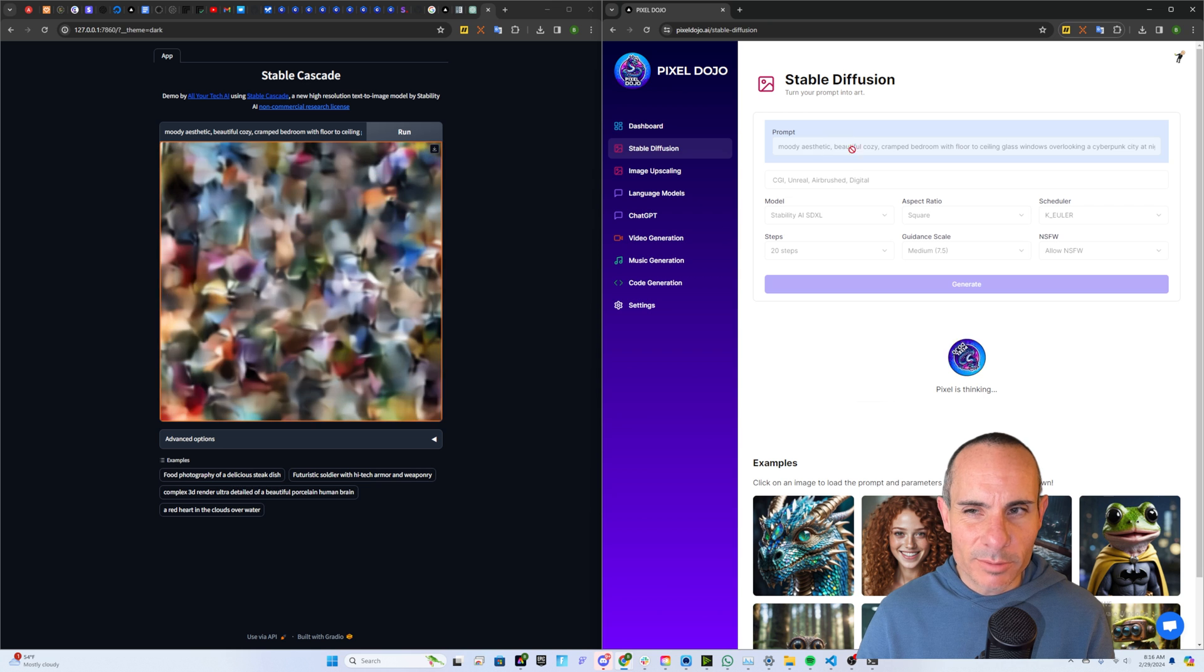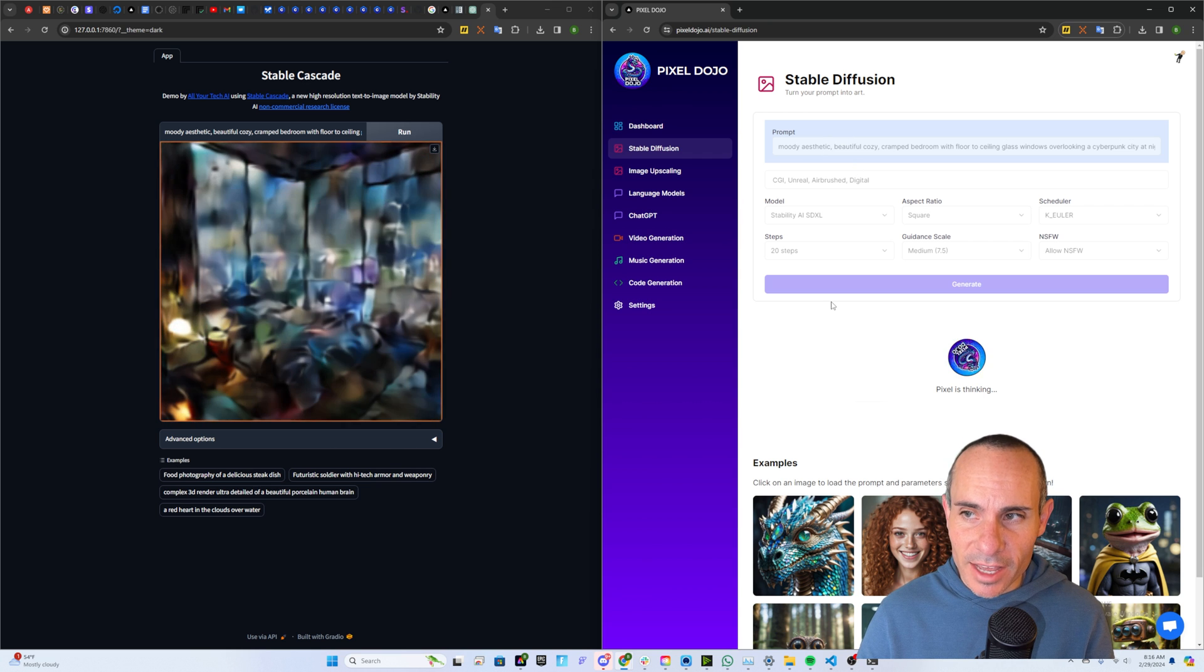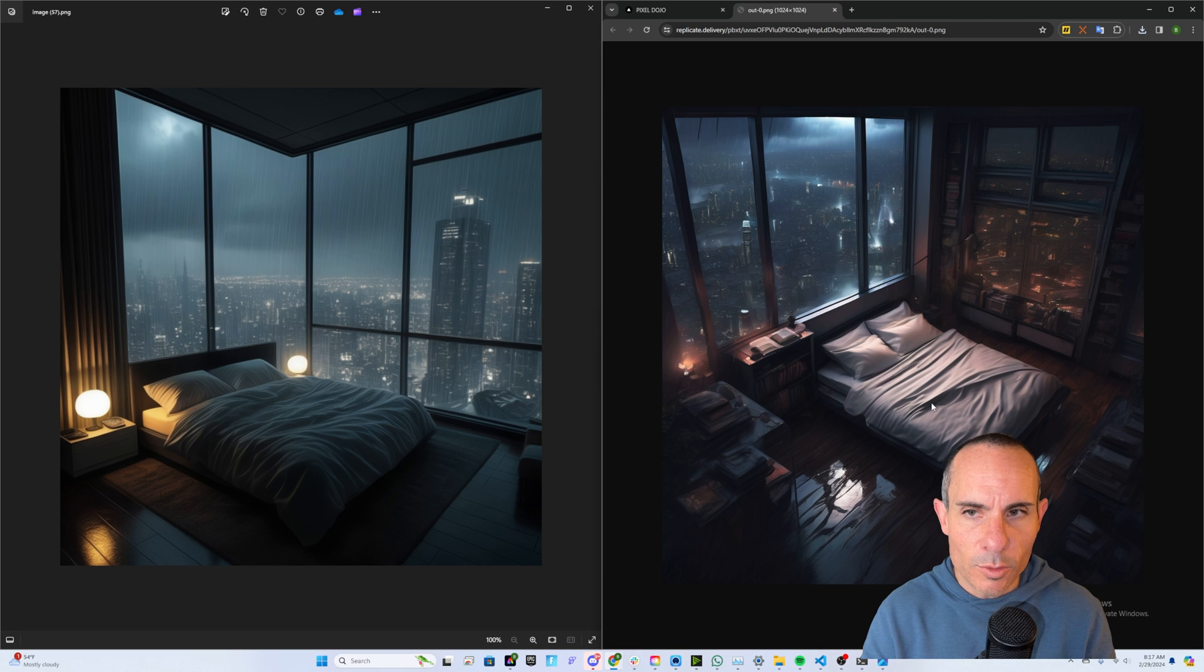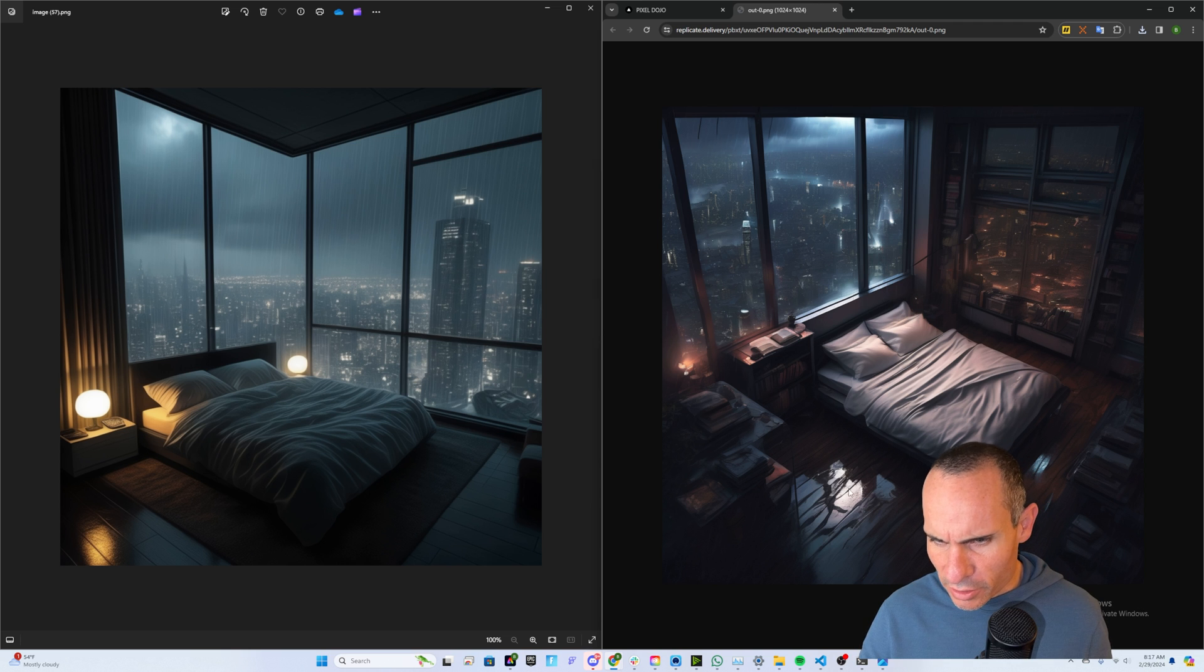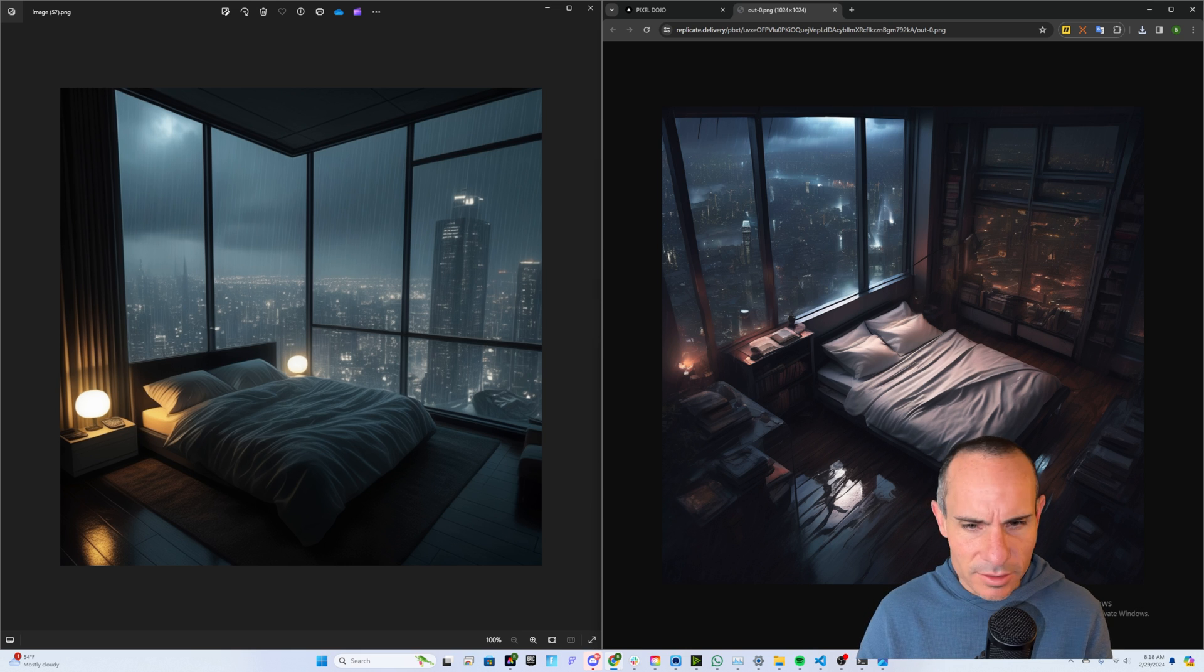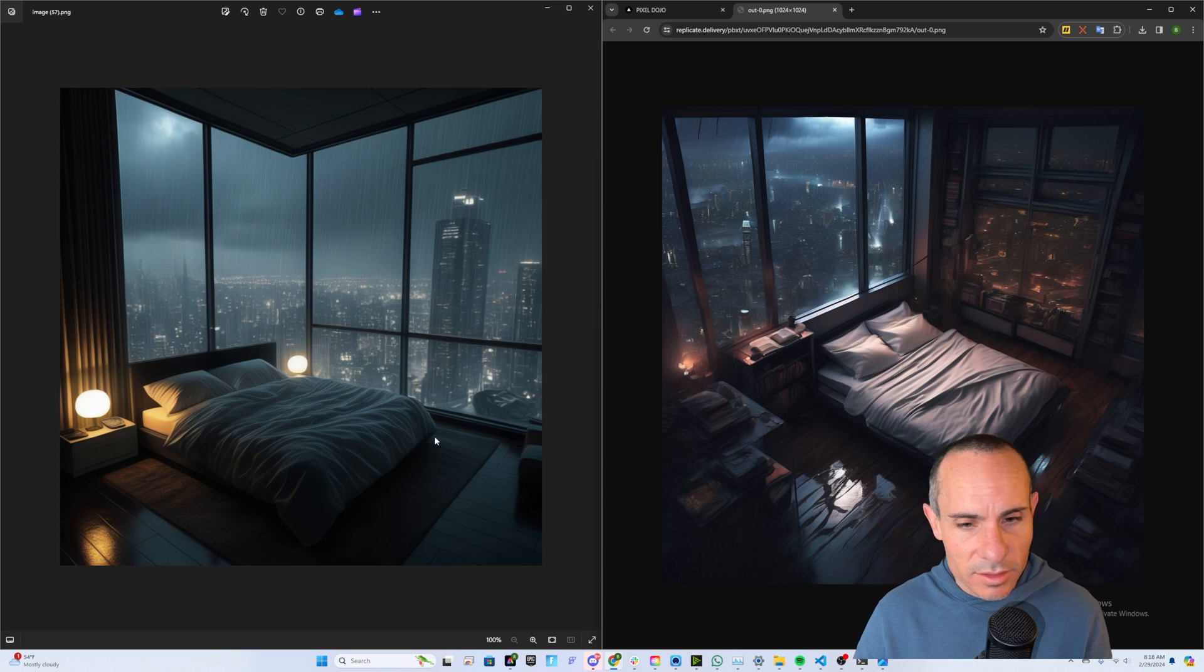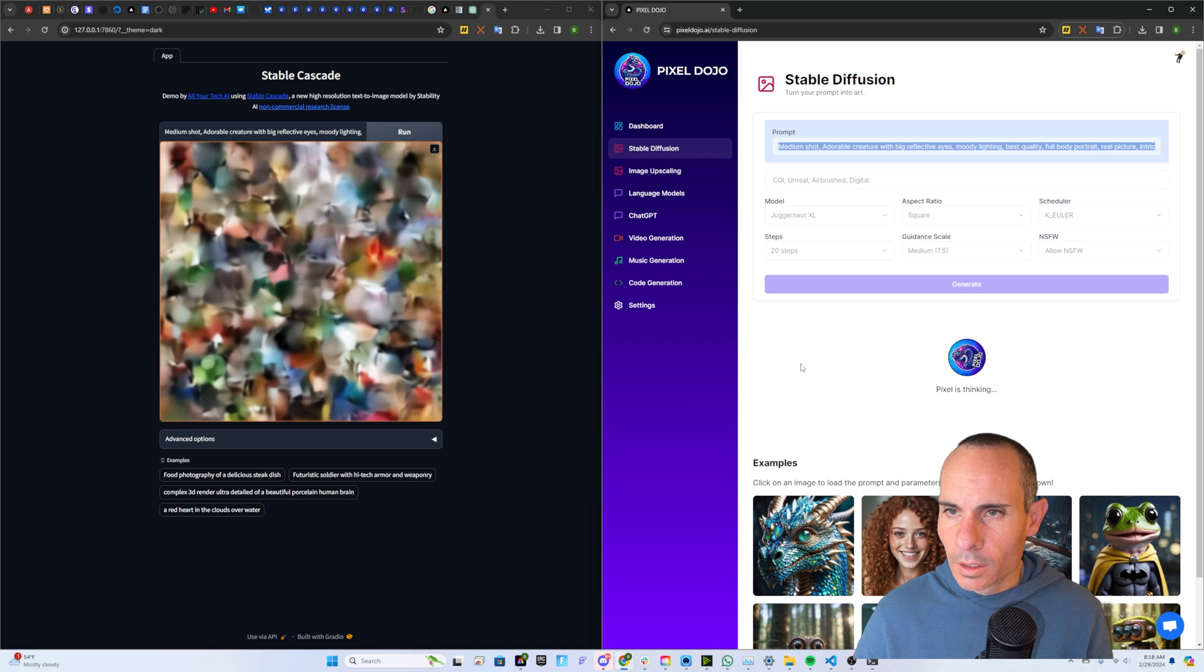Next up, let's test that prompt adherence a little bit more. Moody aesthetic, beautiful, cozy, cramped bedroom with floor-to-ceiling glass windows overlooking a cyberpunk city at night. Torrential rain downpour. So both images are kind of that dark gloomy look that it called for. You've got floor-to-ceiling windows. It looks like it's overlooking the nighttime of a cyberpunk city. There's that torrential downpour. Now it looks a little bit weird over here on the right-hand side. Is that water in the middle of the floor? It looks like it might be. There's also some weird abnormalities going on with some of the details in the room, but it does look like it's more cramped on the right-hand side. And the left looks more aesthetically pleasing. It looks like it's more modern and open, sort of a very clean look. I'd say both did a good job of following the prompt. I would say on the left, you get a bit more aesthetically pleasing image out of it.